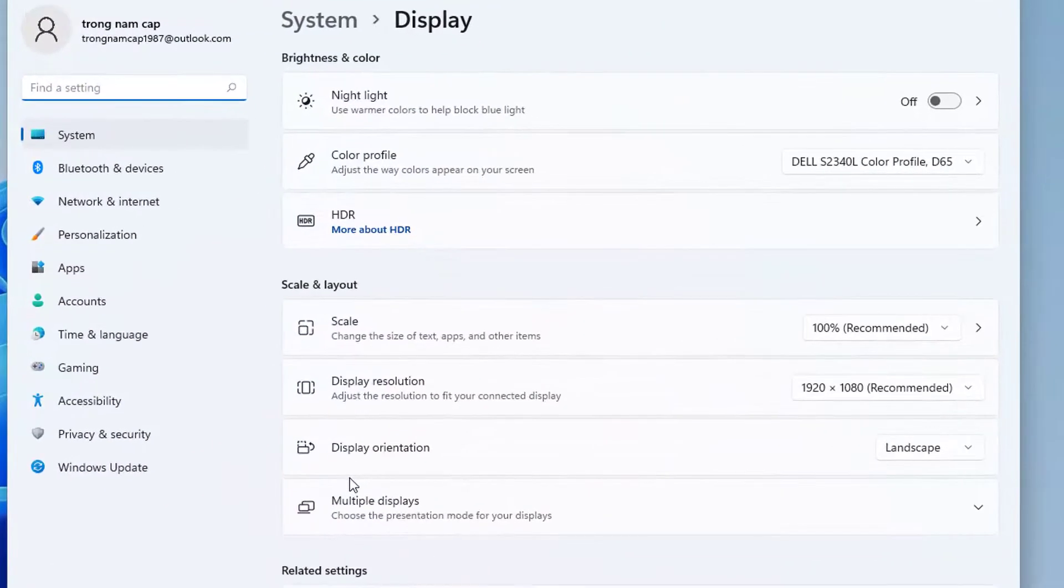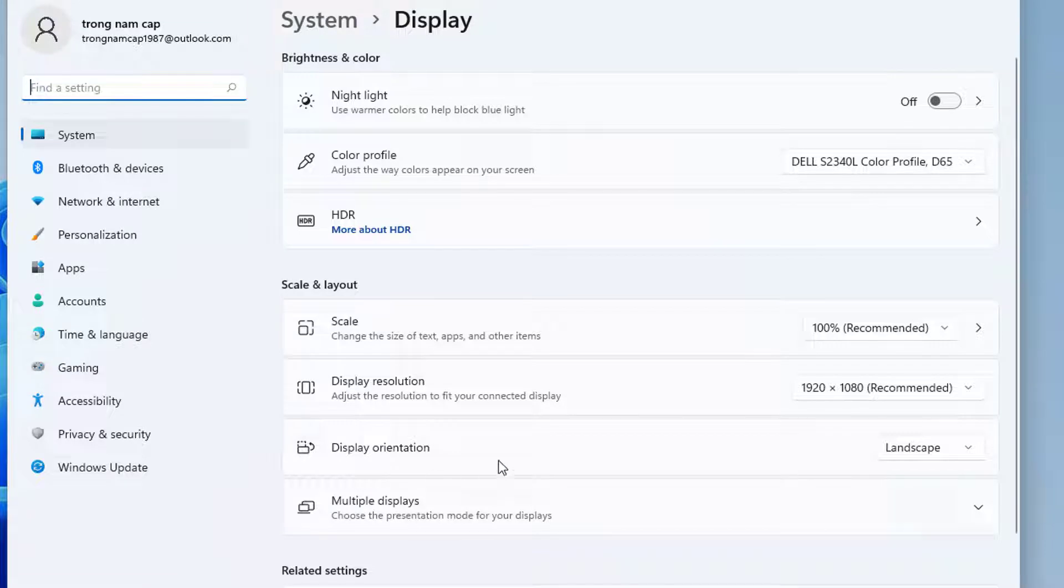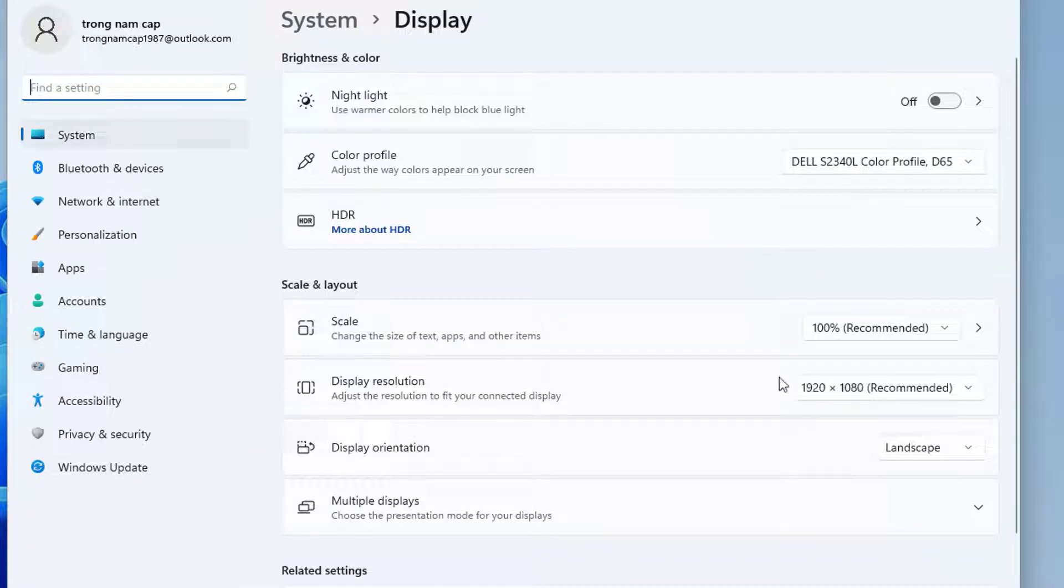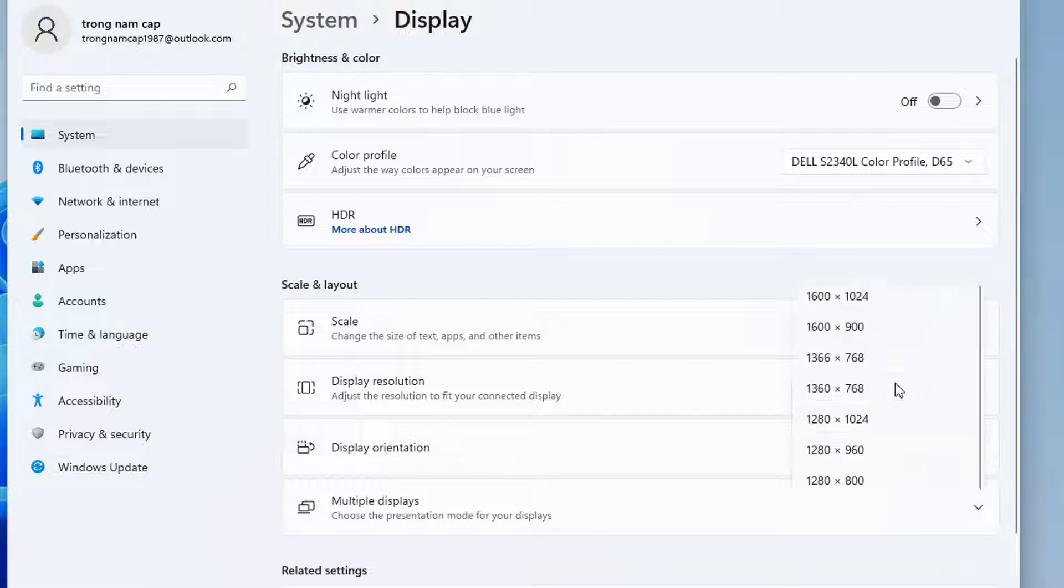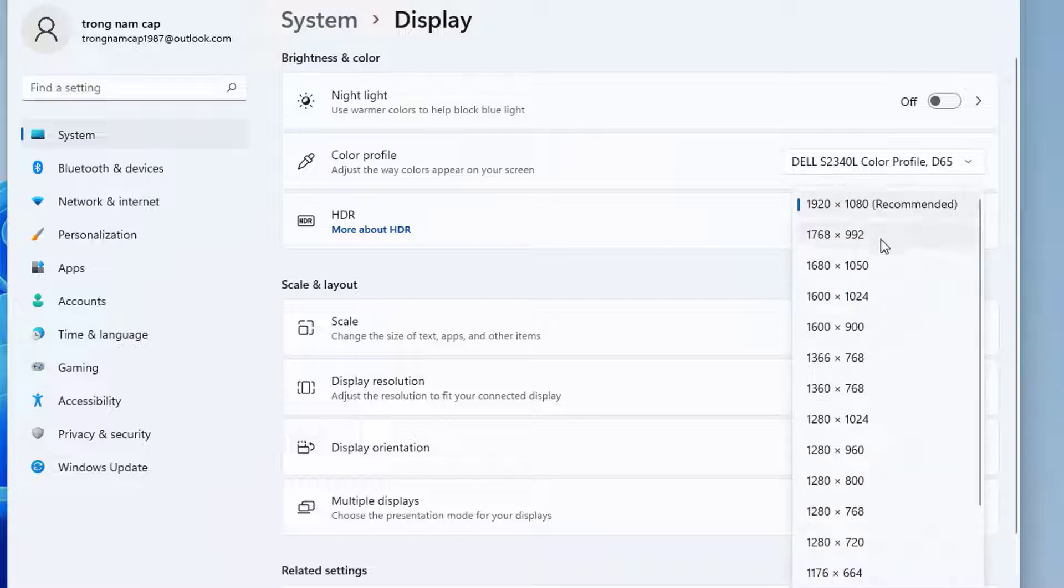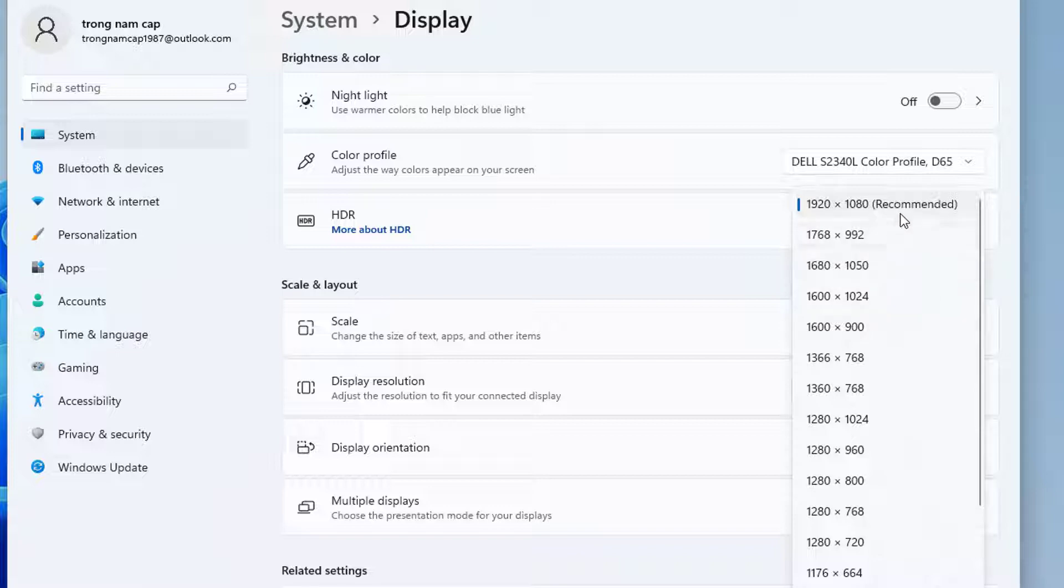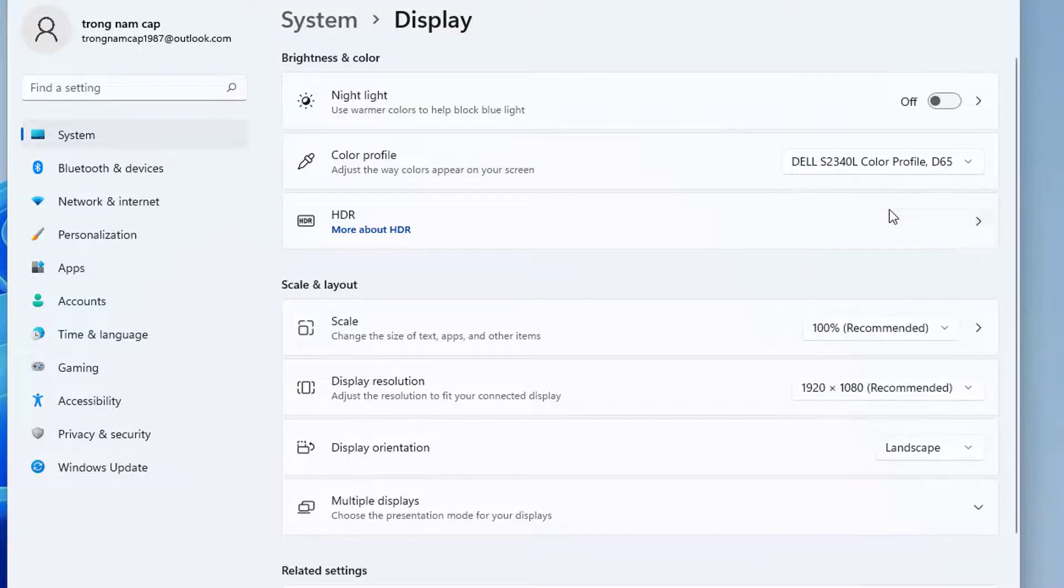Once the setting panel opens up, locate display resolution section. Then make sure the correct display resolution is selected. If not, you can try different resolutions which work best for you. Most of the time the recommended resolution is written, and you can select it and see if your problem has been fixed or not.